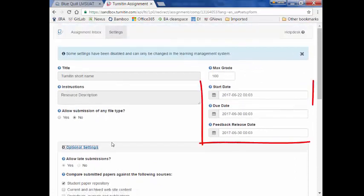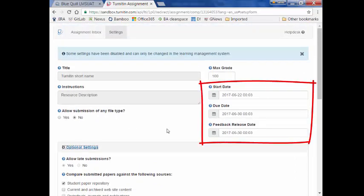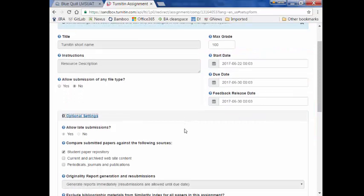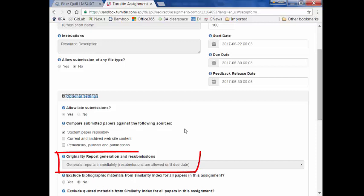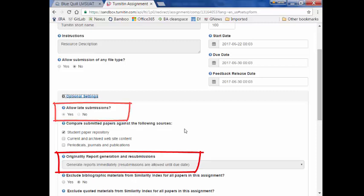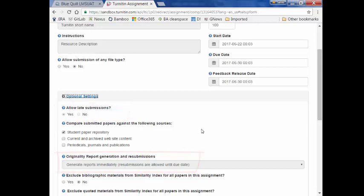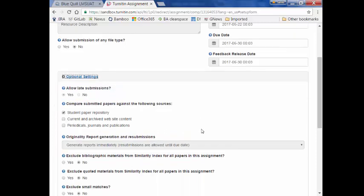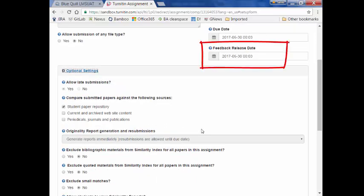Regarding dates, students will not be able to submit prior to the start date. Students are not allowed to upload more than one file per assignment, though they can make resubmissions or even a late submission. The resubmissions are allowed only until the due date of that assignment in Turnitin. Feedback release date enables students to view comments and grades that instructors have left on their papers. Instructors can always change these dates depending on the need of the assignment.